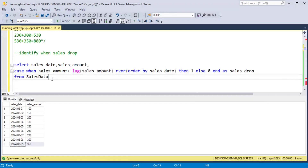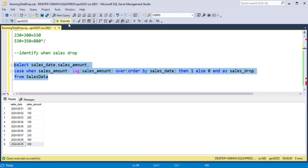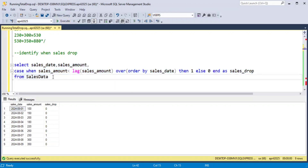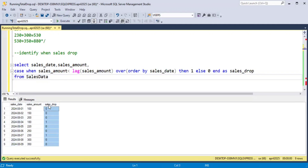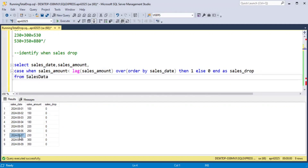Now I will run this query. In the output, it will show three columns: sales_date, sales_amount, and the sales_drop column, which will be 1 whenever sales drop and 0 otherwise. Now I will wrap it as a CTE.